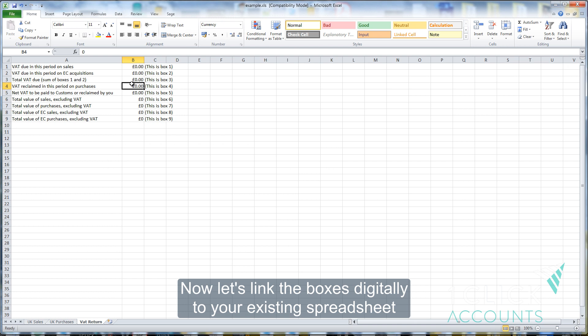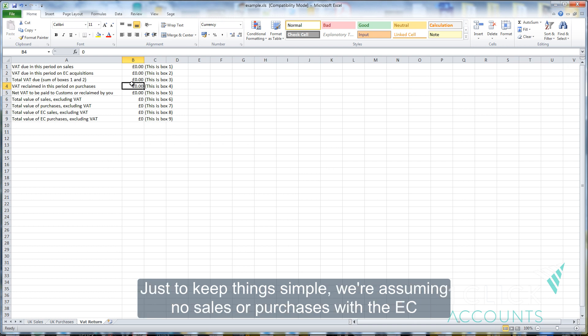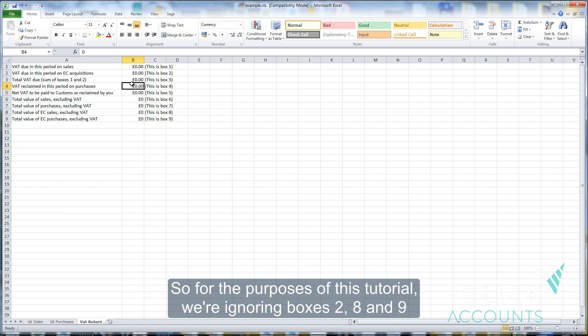Now let's link the boxes digitally to your existing spreadsheet. Just to keep things simple we're assuming you have no sales or purchases with the EC, so for the purposes of this tutorial we're ignoring boxes 2, 8 and 9.